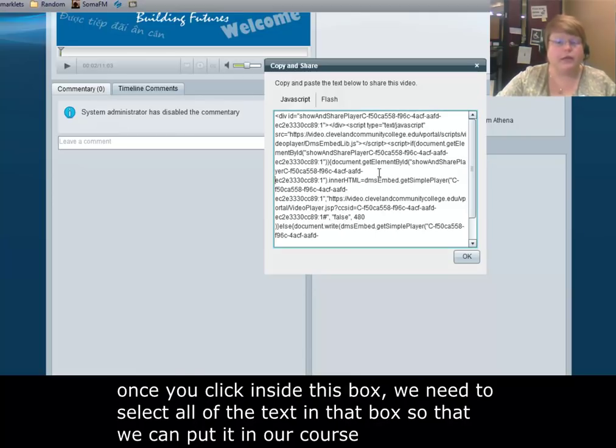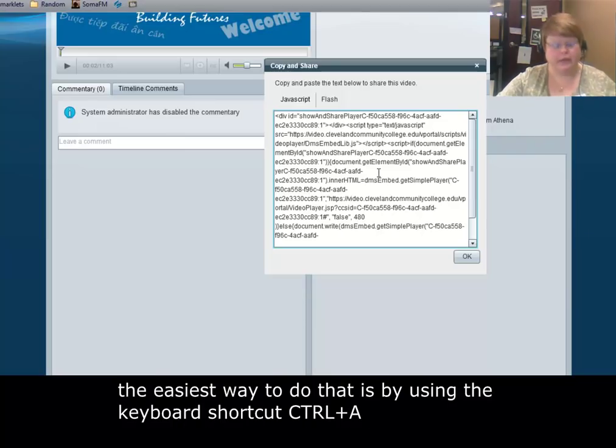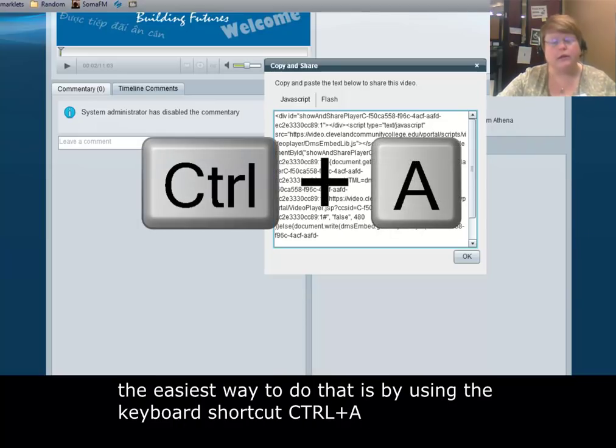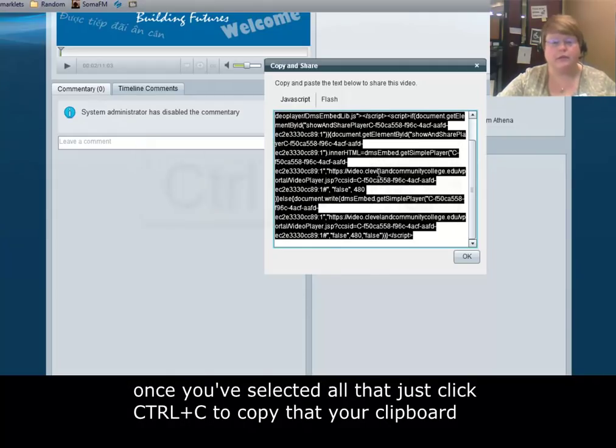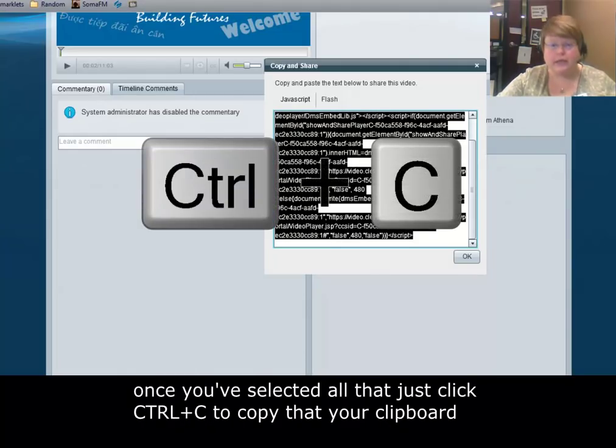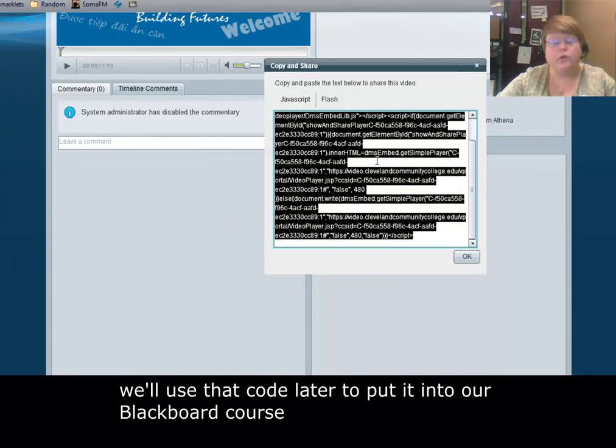Once you click inside this box, we need to select all of the text in that box so we can put it in our course. The easiest way to do that is by using the keyboard shortcut CTRL A. Once you've selected all of that, just click CTRL C to copy that to your clipboard. We'll use that code later to put it into our Blackboard course.